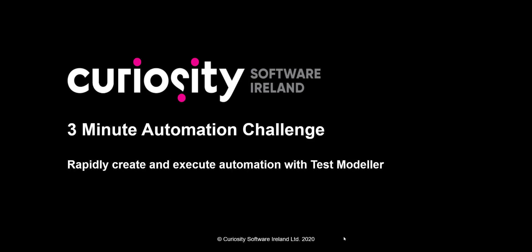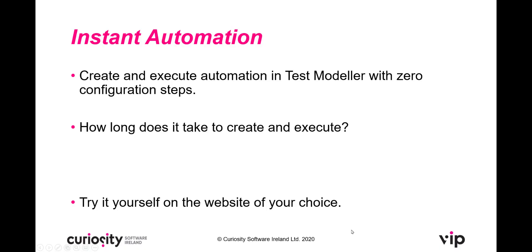This is the 3 minute automation challenge. See how rapidly you can create and execute automation with TestModeler. We're going to create and execute automation in TestModeler with zero configuration steps and we're going to see how long it's going to take to create and execute.